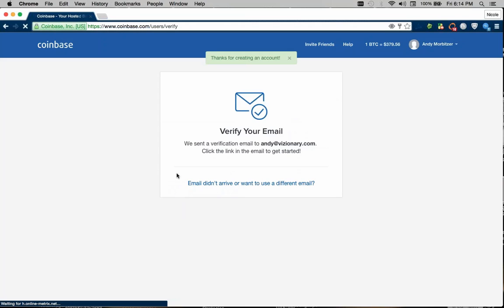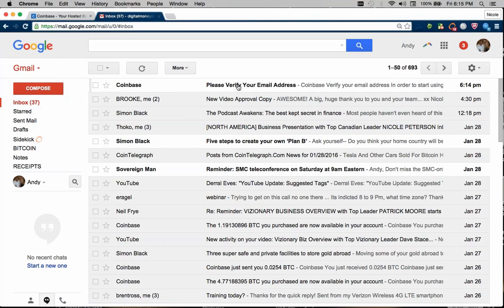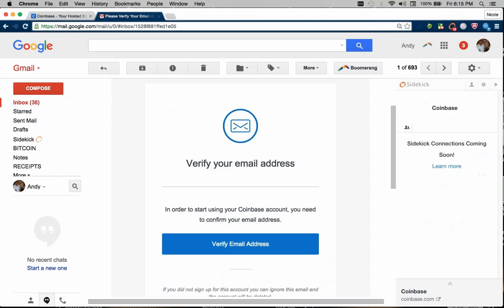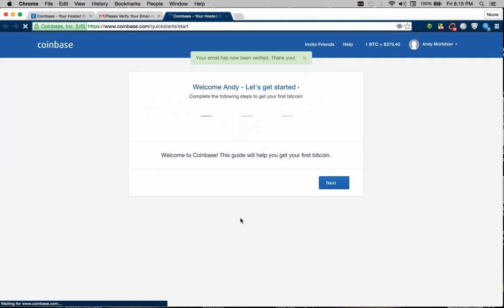Now we have to verify our email, so the next thing you want to do is open up your email account and verify that. You'll see an email from Coinbase, please verify your email address and click the blue link in the email and we are redirected to the Coinbase account with our email verified.